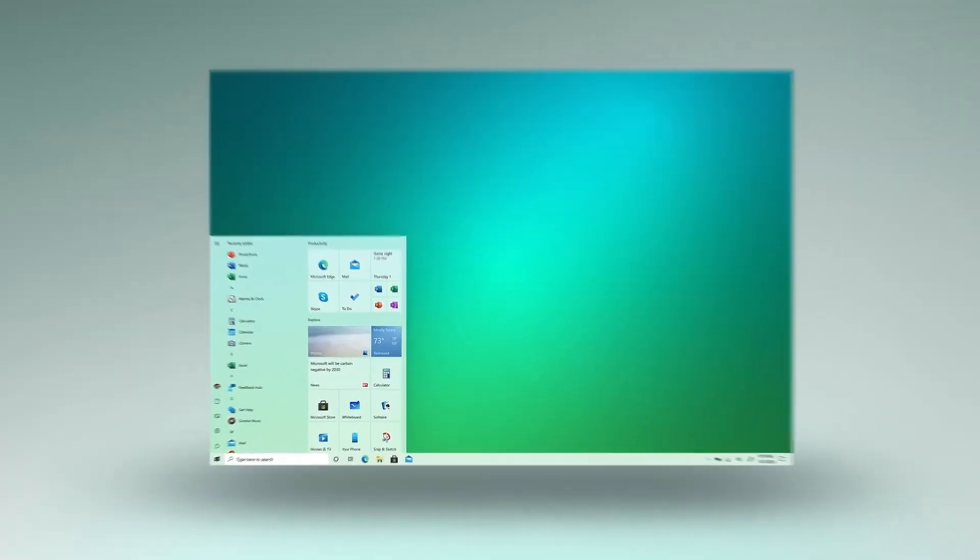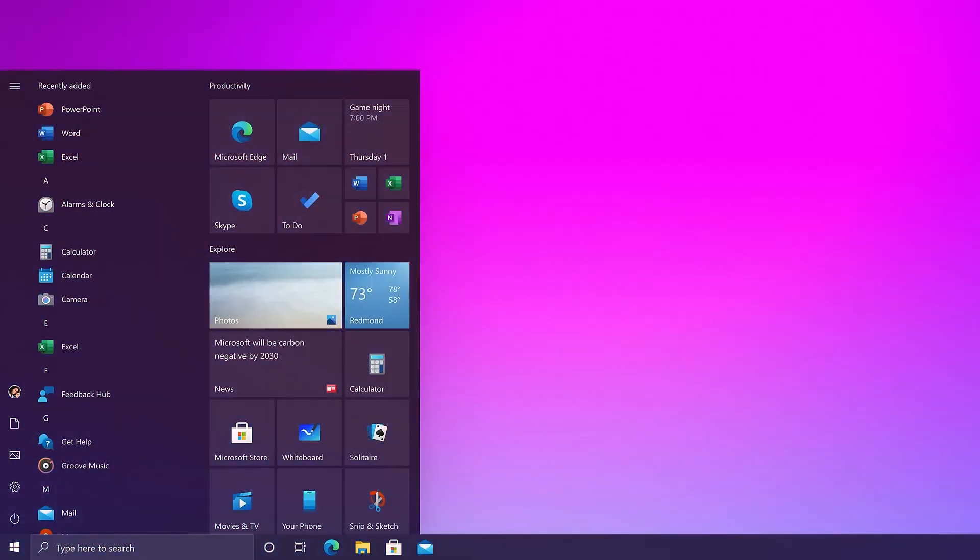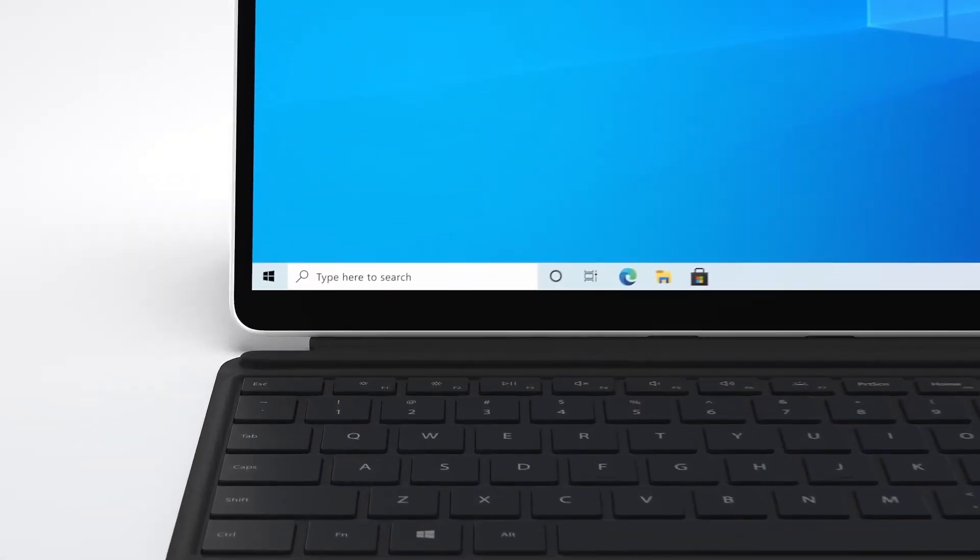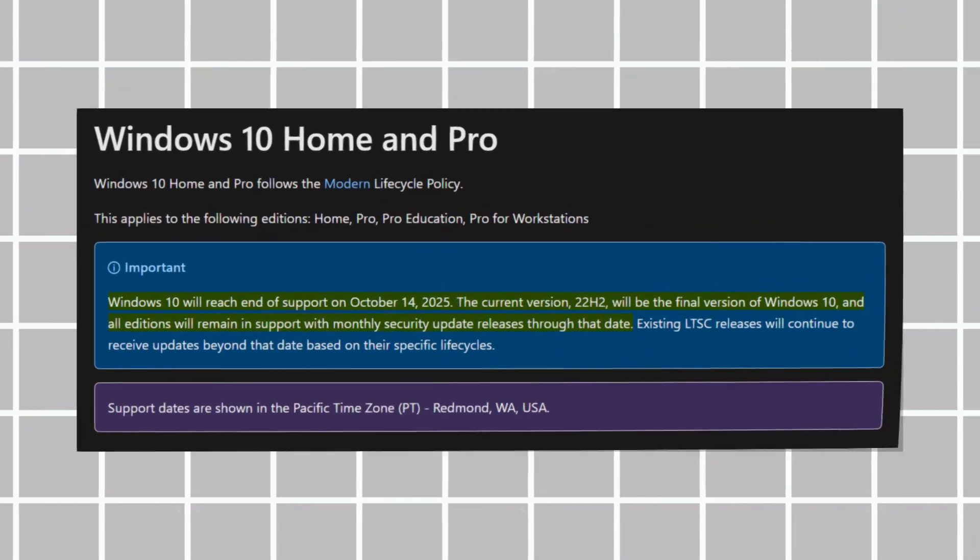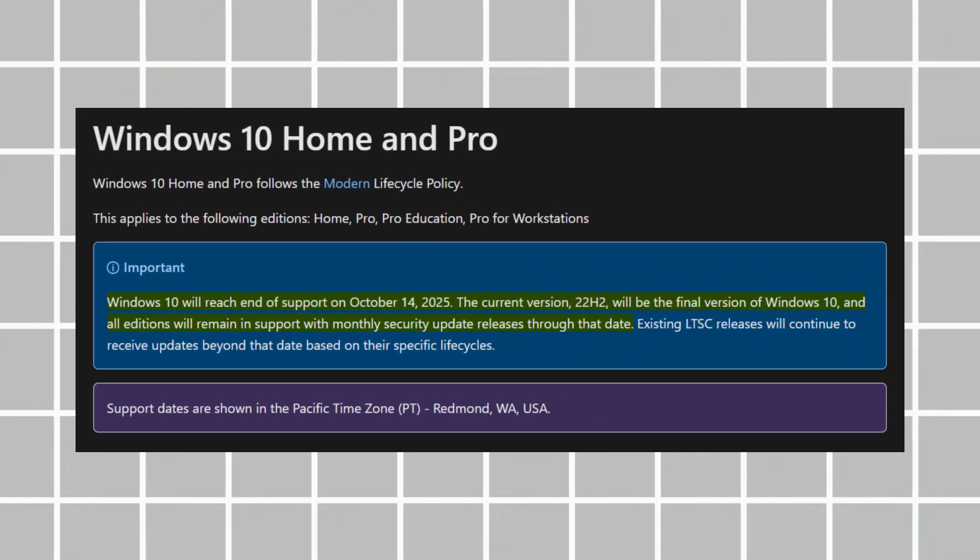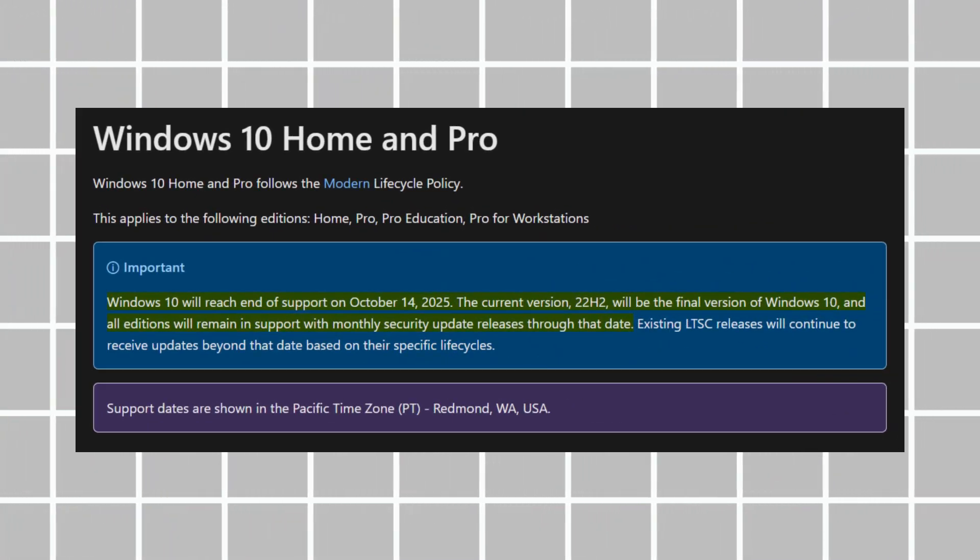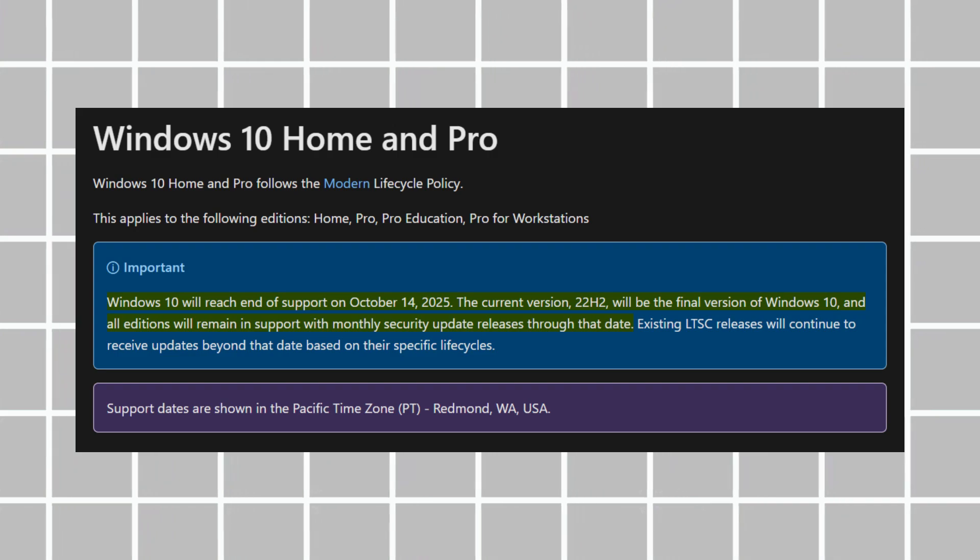To kick things off, let's take a closer look at the end of support for Windows 10, particularly focusing on details shared directly from the official Microsoft website. The official end of support for Windows 10 Home and Pro versions is set for October 14, 2025.